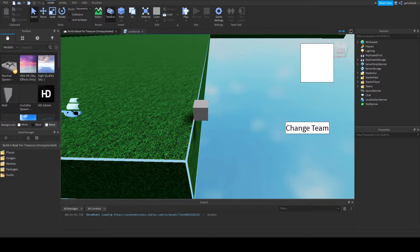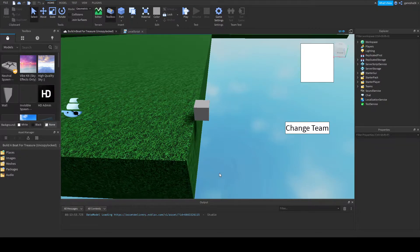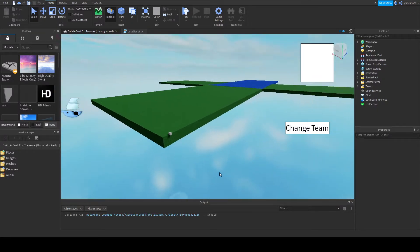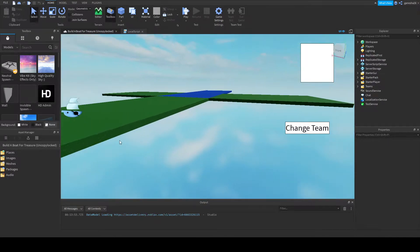Hello guys, welcome back, and today we're going to be doing another video on Build-A-Up for Treasure.